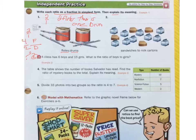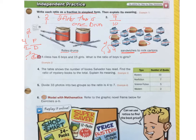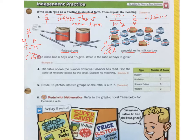Number 2: sandwiches to milk cartons. I count 4 sandwiches and 10 milk cartons, giving 4 over 10. Can I simplify it? I want to find the greatest common factor. 4 is 1, 4, and 2. Does 4 go into 10? Nope. Does 2 go into both? Yes. So I divide each by 2, which gives me 2 over 5. So for every 2 sandwiches, there will be 5 cartons of milk.